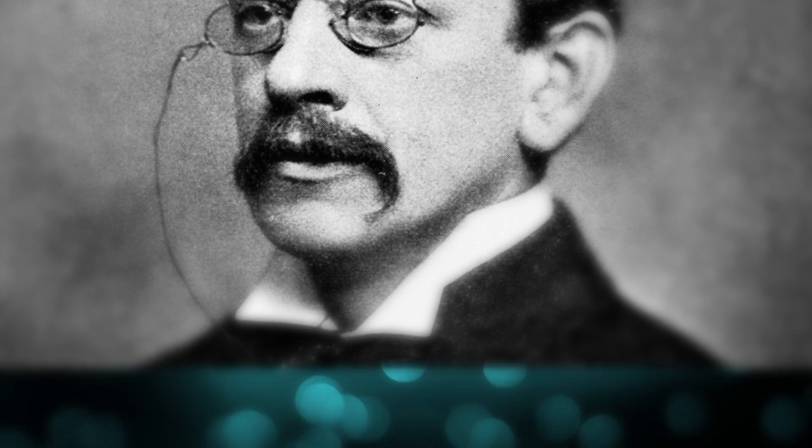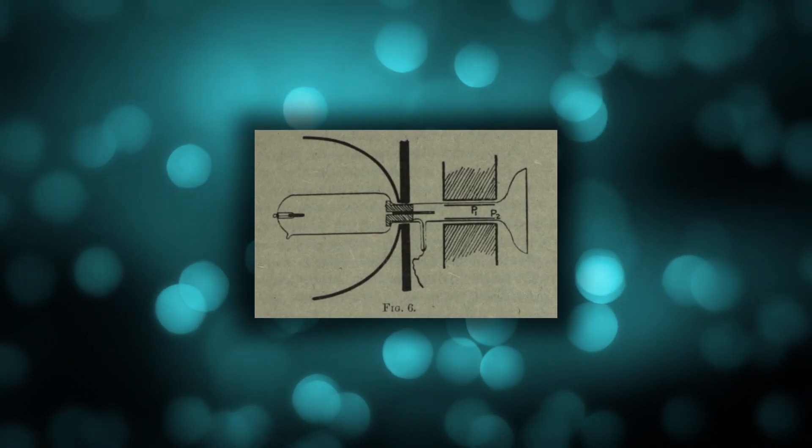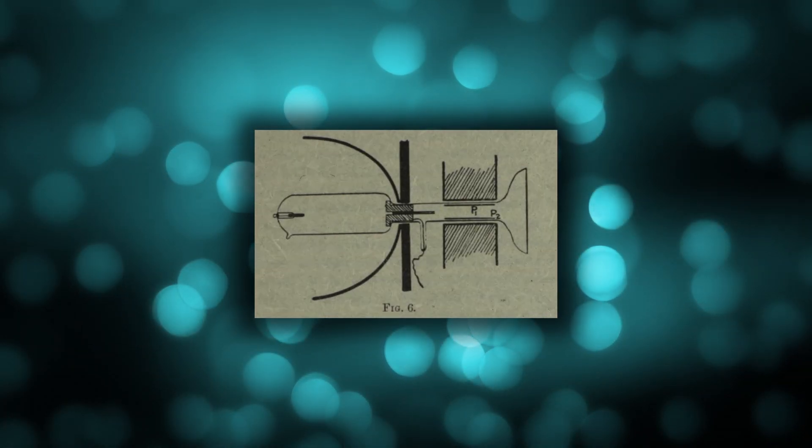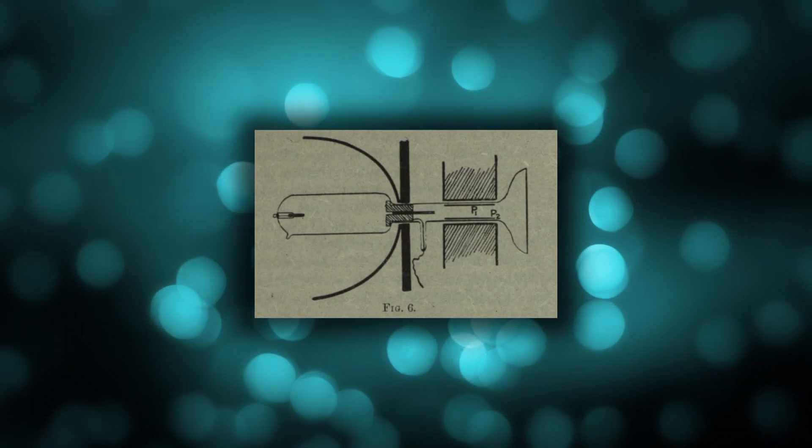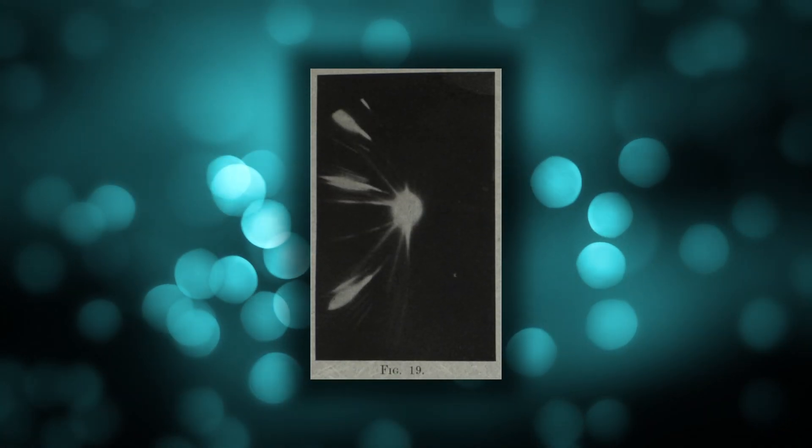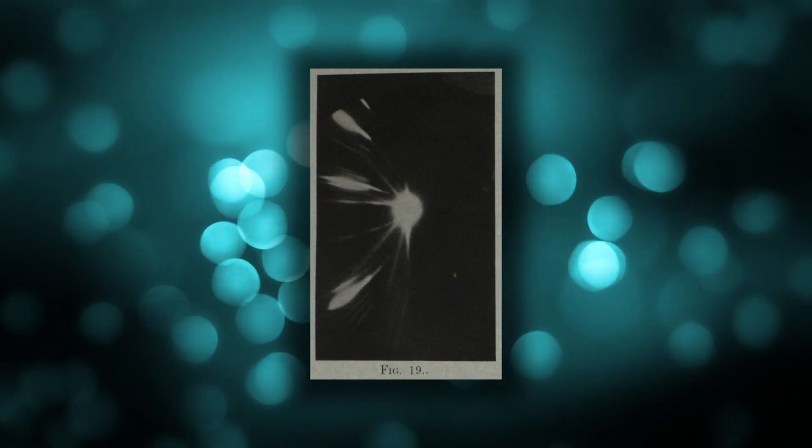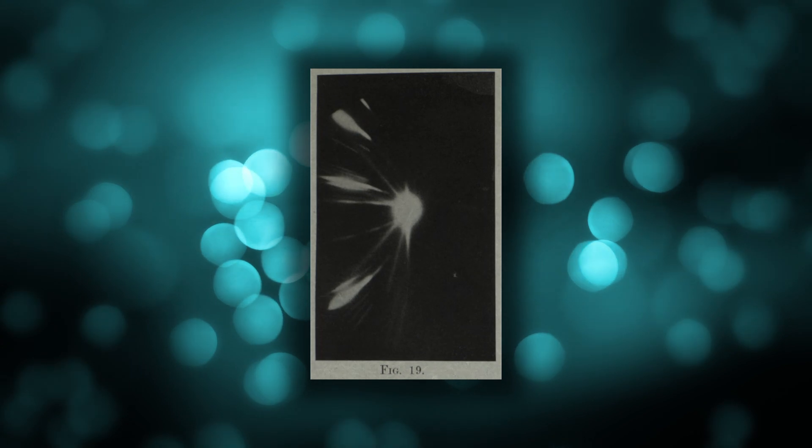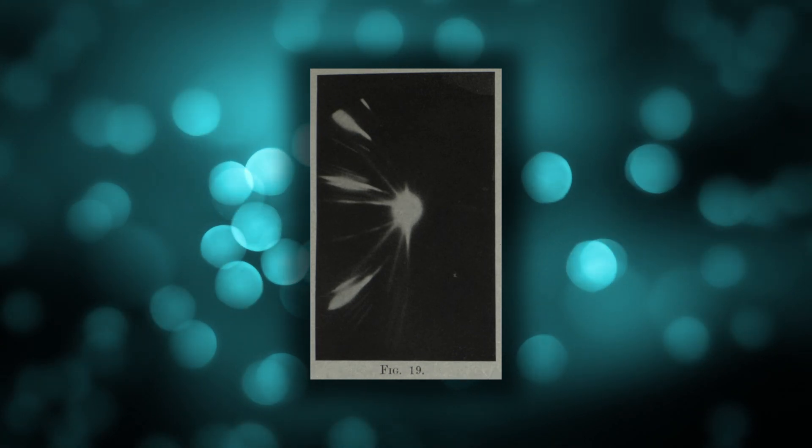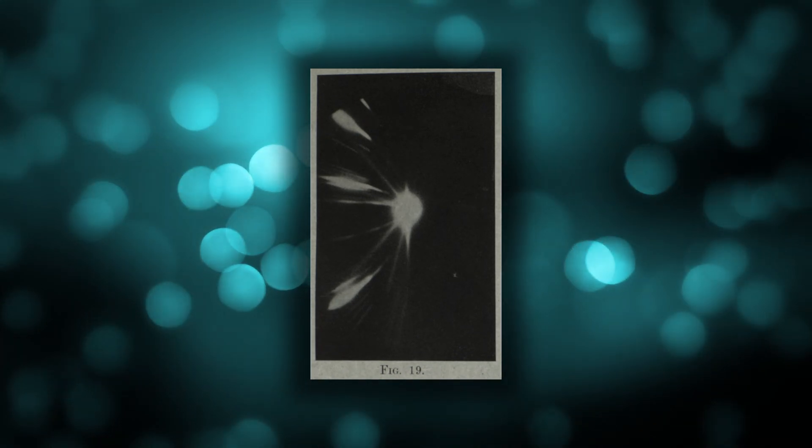Still in the same year, Thomson published a description of an interesting experiment whereby he passed a stream of neon ions through magnetic and electric fields and observed how they were deflected by placing photography paper in their path. Thomson was able to use these deflections to calculate the mass-to-charge ratios of the deflected particles.